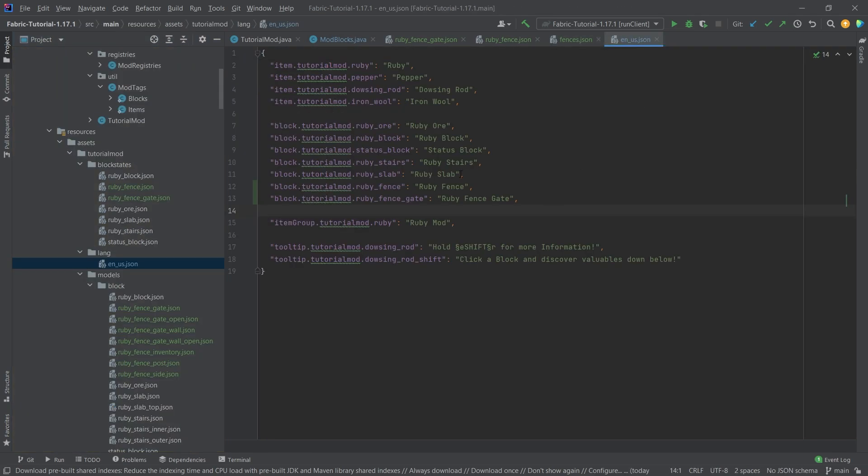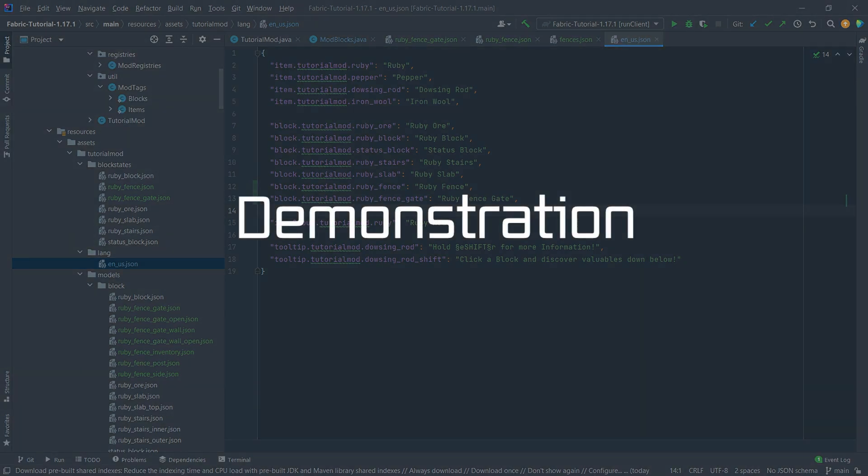But last but not least let's not forget to add the translation to the en underscore US dot JSON file, and once all of those have been added let's see if it works.